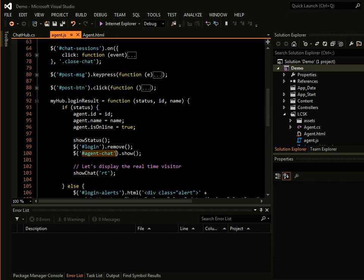And show the agent chat, which will contain all the chat boxes and the real-time visitor table.